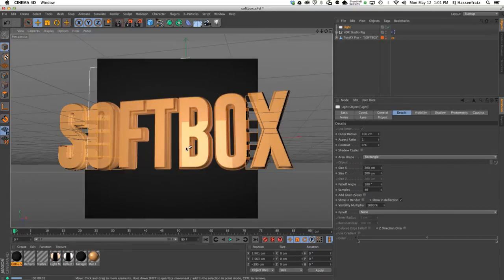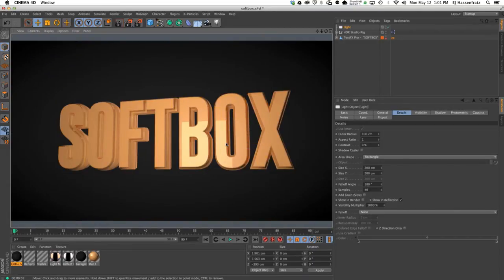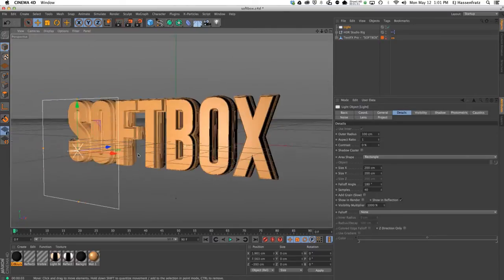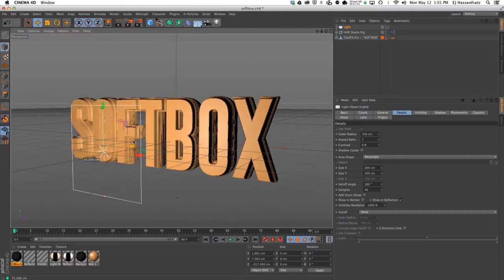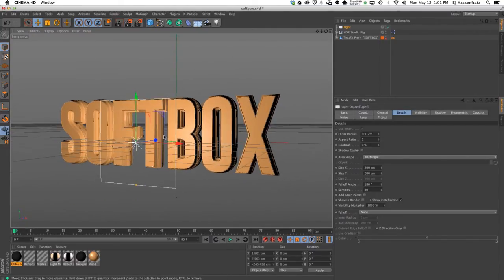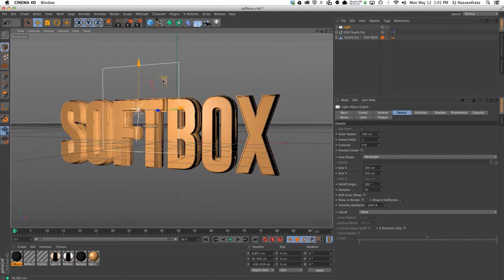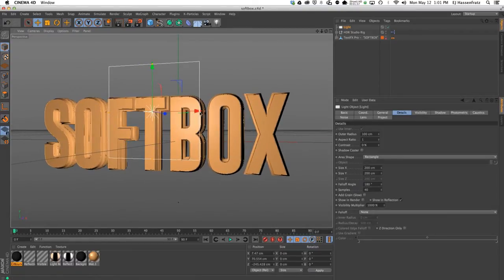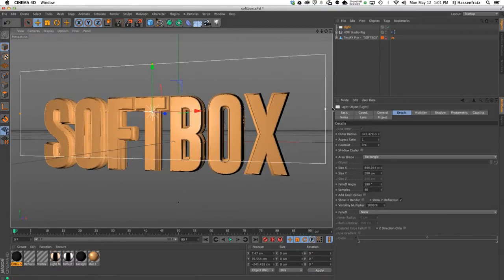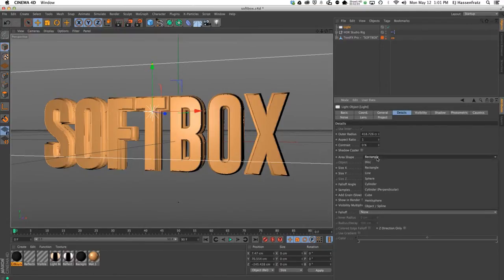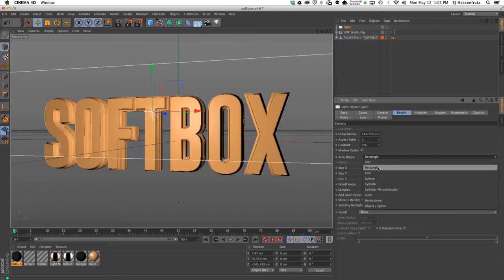So now you can see, if you look right here, we have that square area light shape now showing up in our text reflection. I can go ahead and just adjust these handles to make our area shape bigger, and that's driven by this area shape option here. Right now it defaults to rectangle—you can change the size in the x and the y.